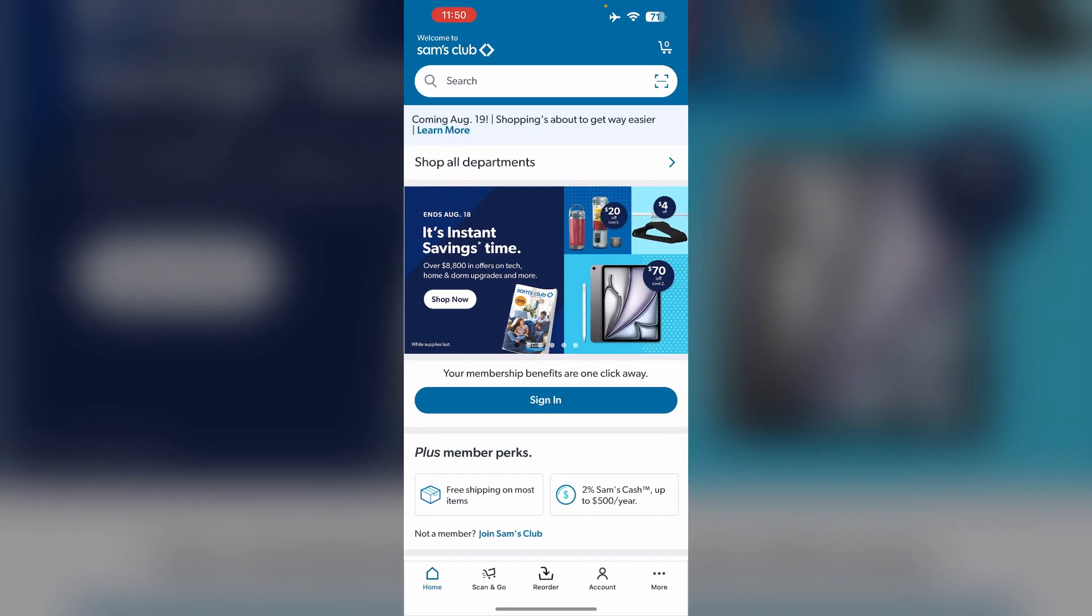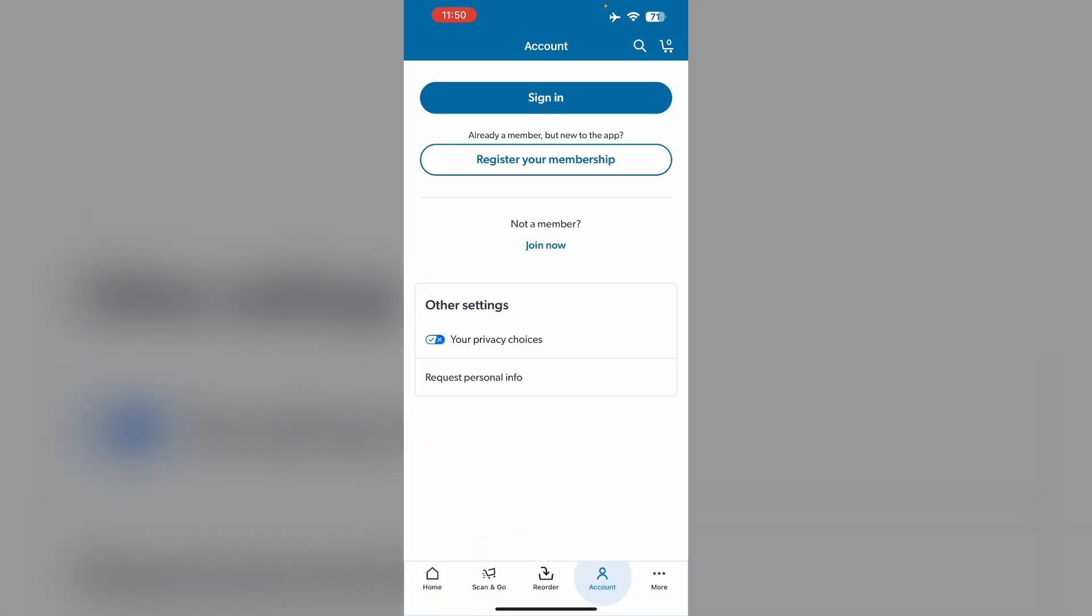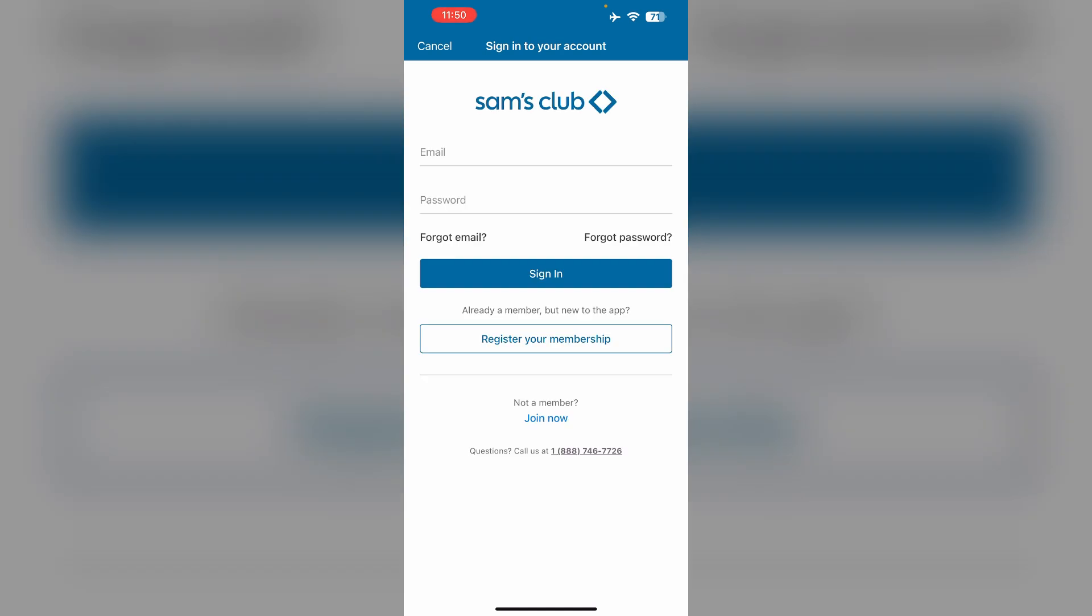To do that, first open the Sam's Club app and go to your account section. Make sure you have a valid membership account. Then click on sign in and login to your account.